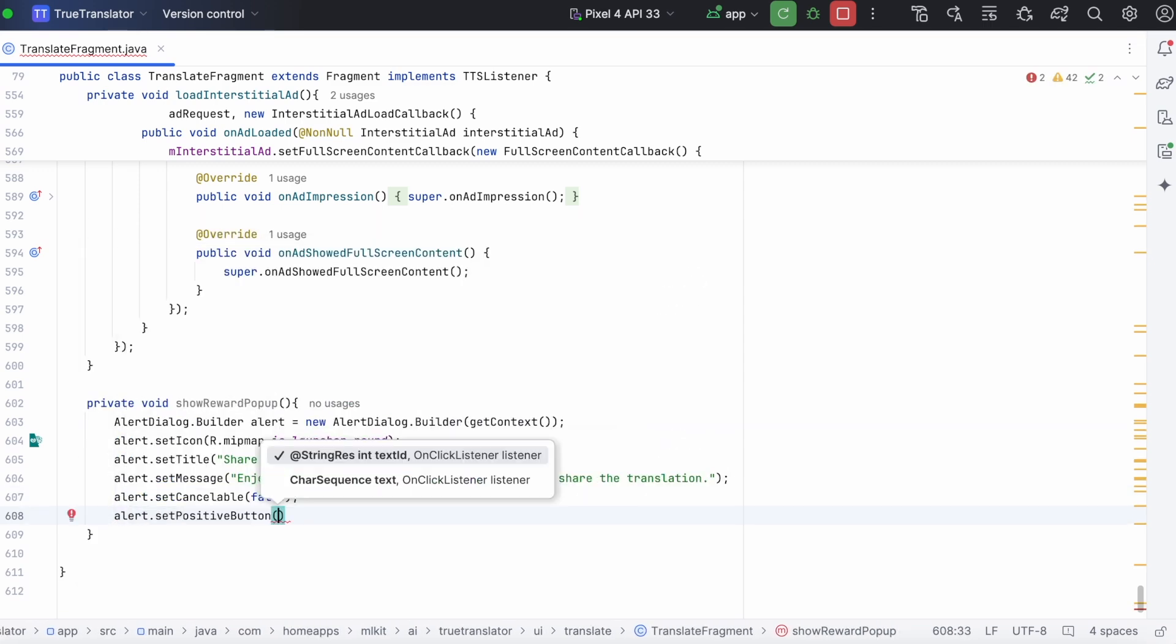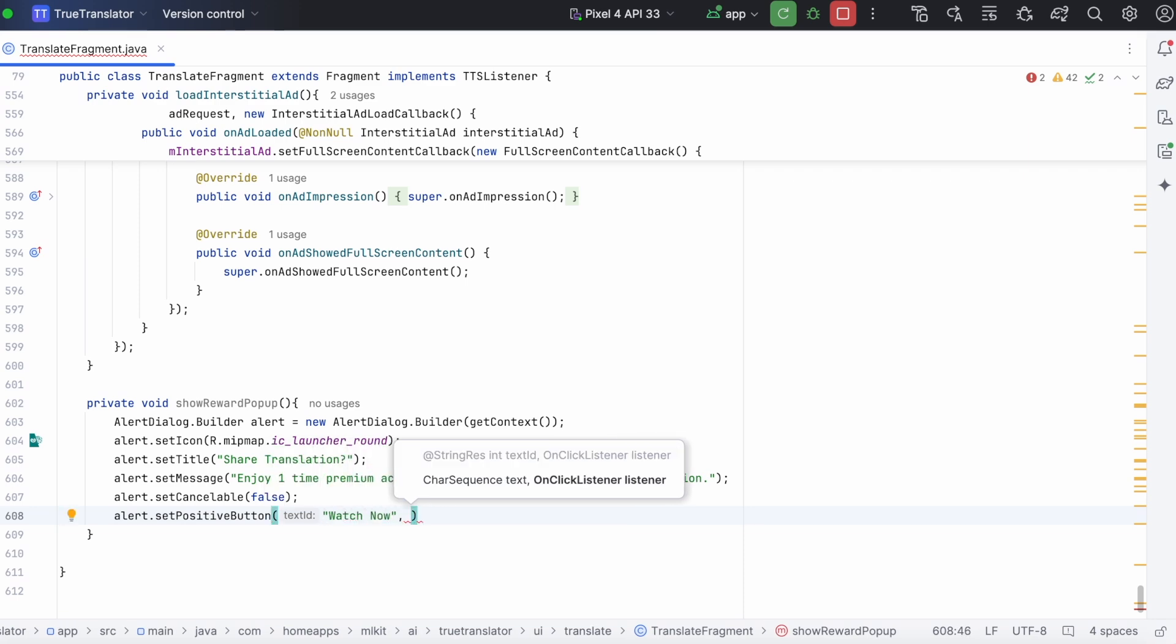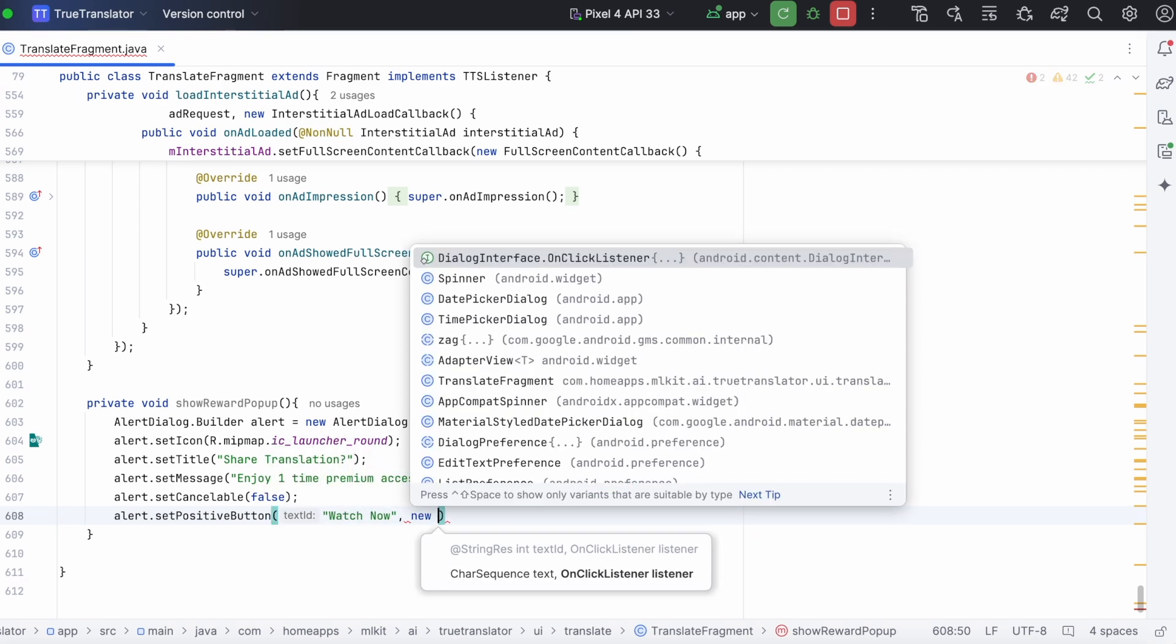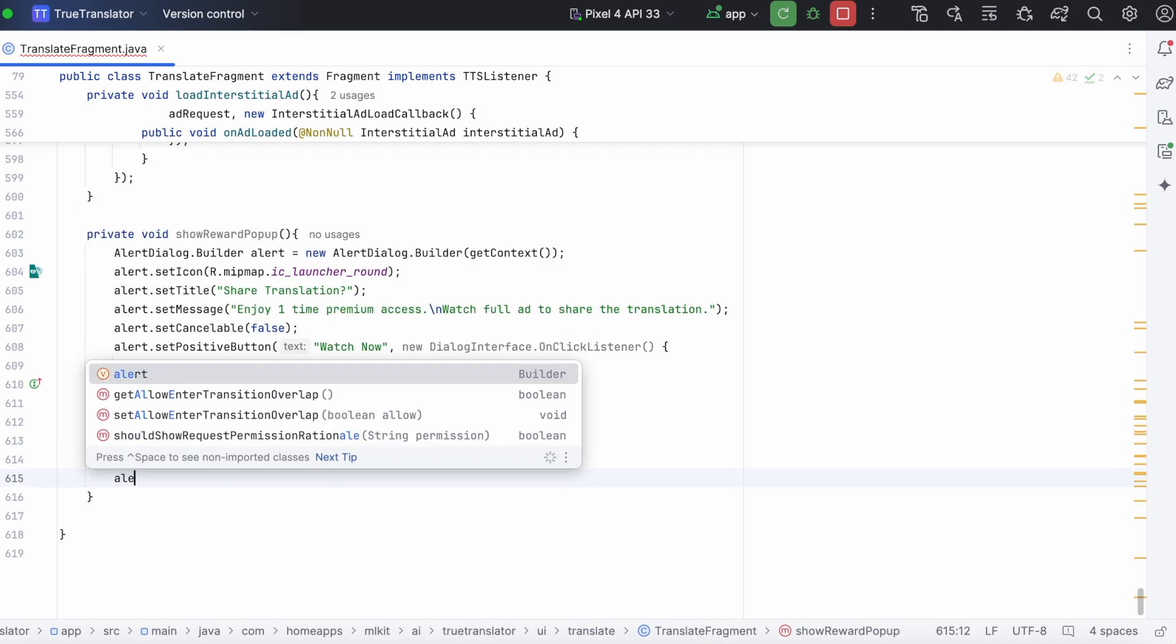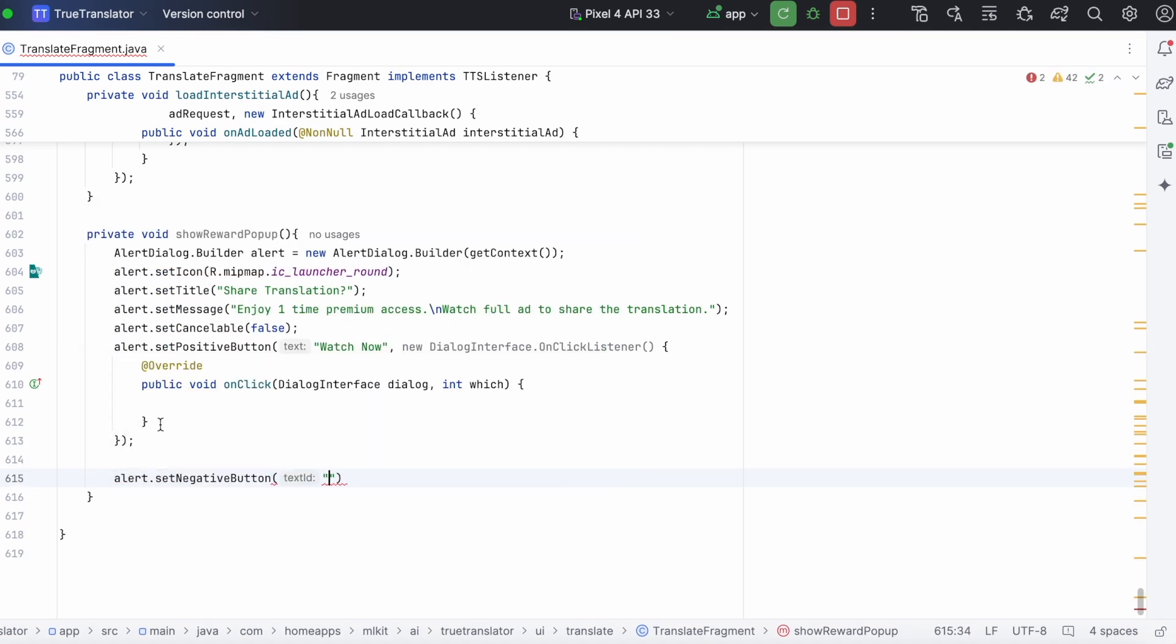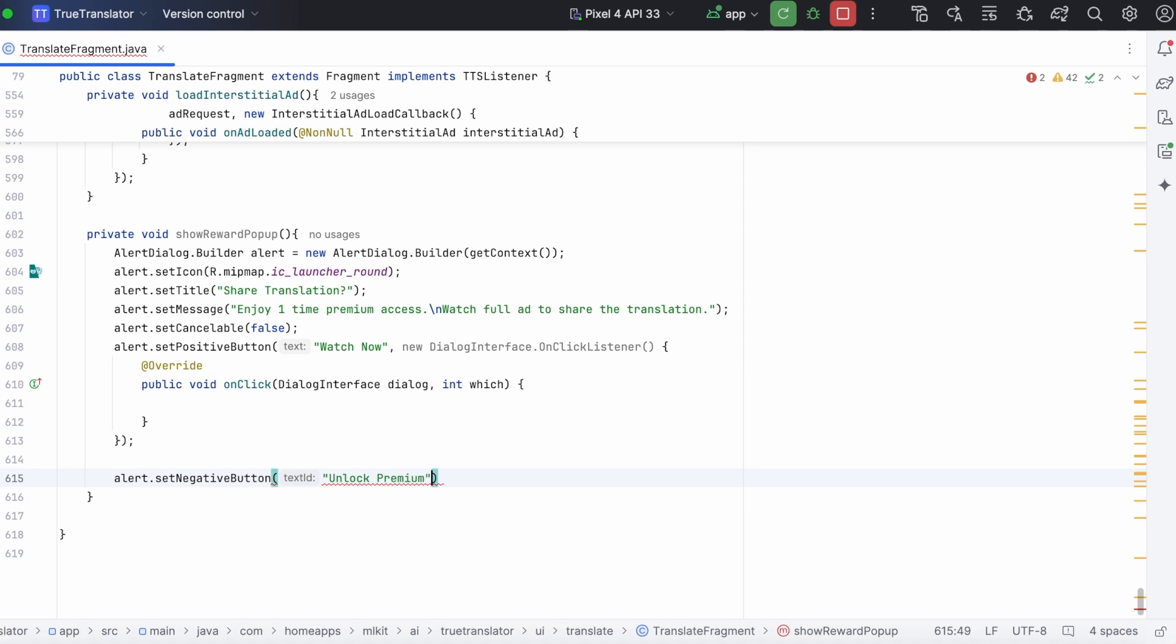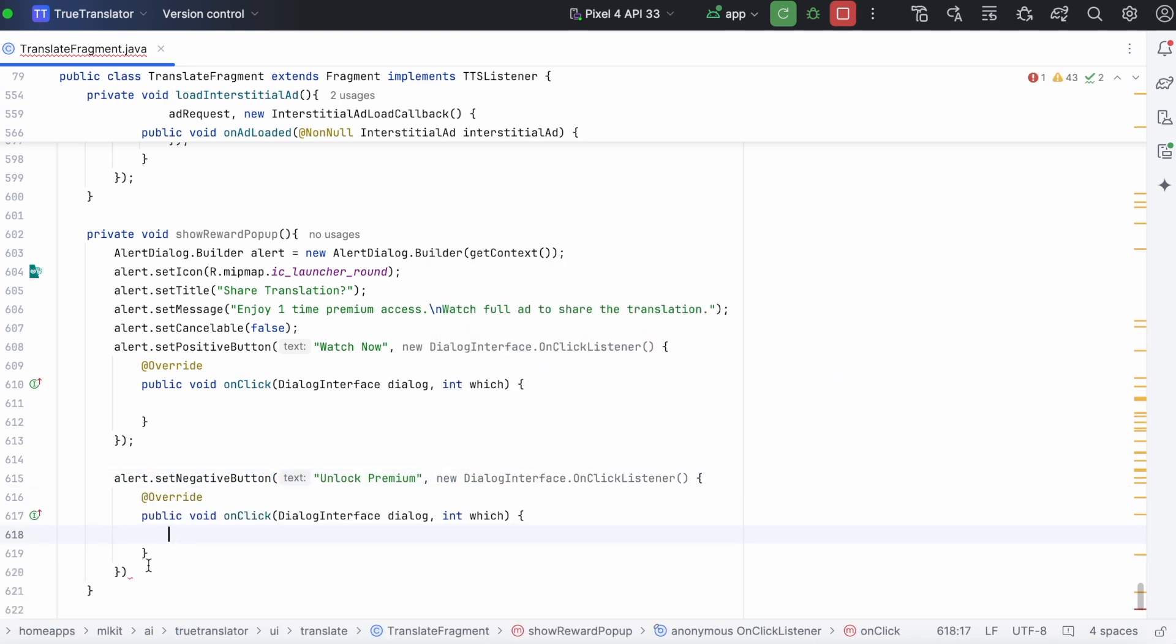Set positive button, watch now, with dialog on click listener. And set negative button, if this is a premium feature, then you can say unlock premium, with dialog on click listener. Or else, you can just say no.